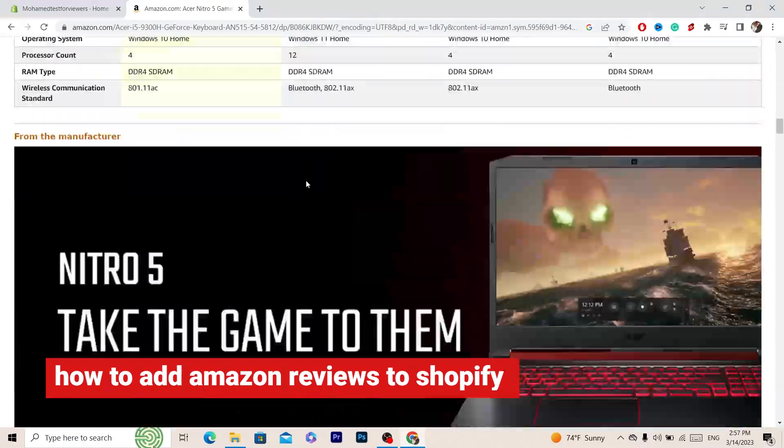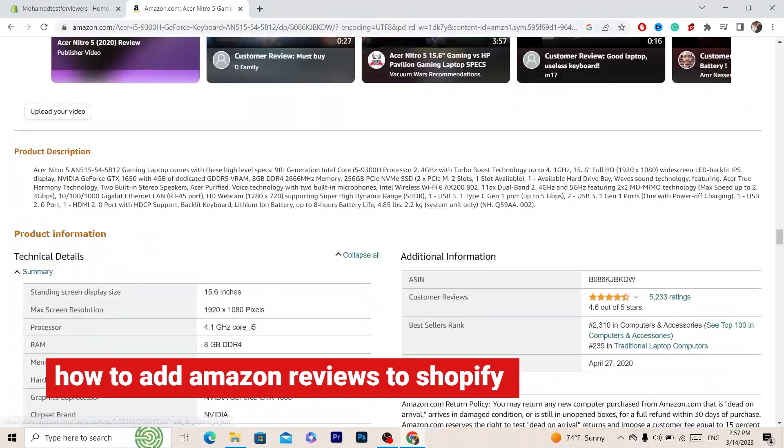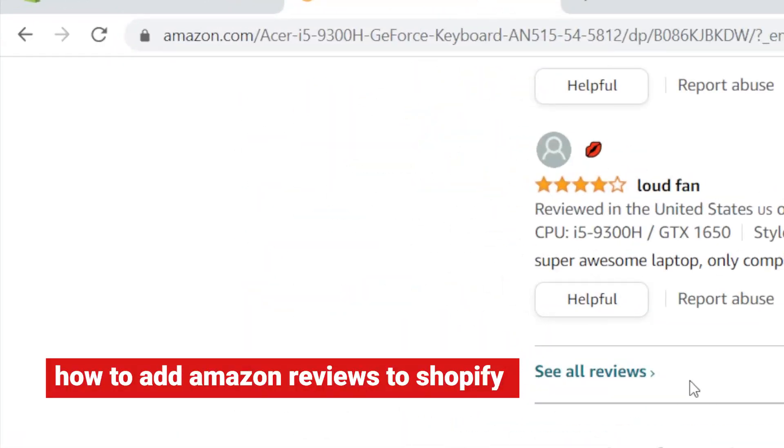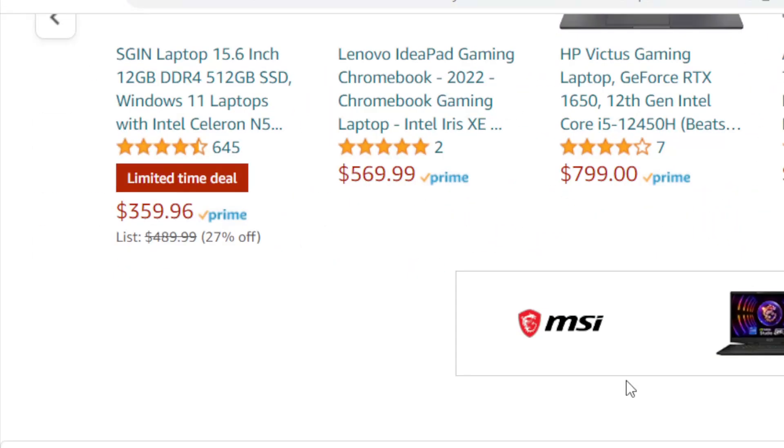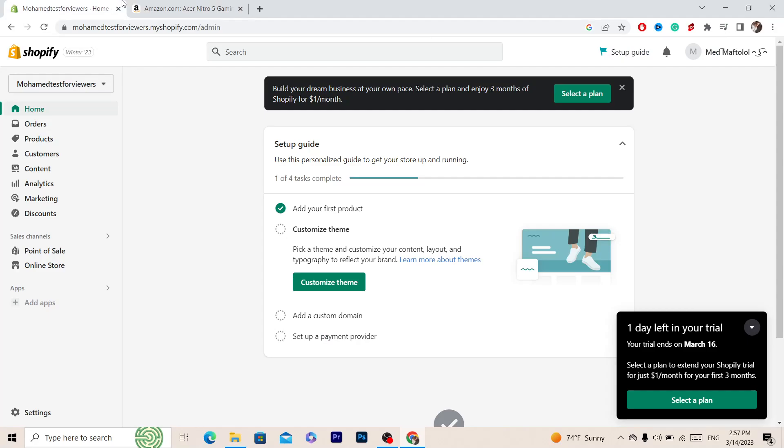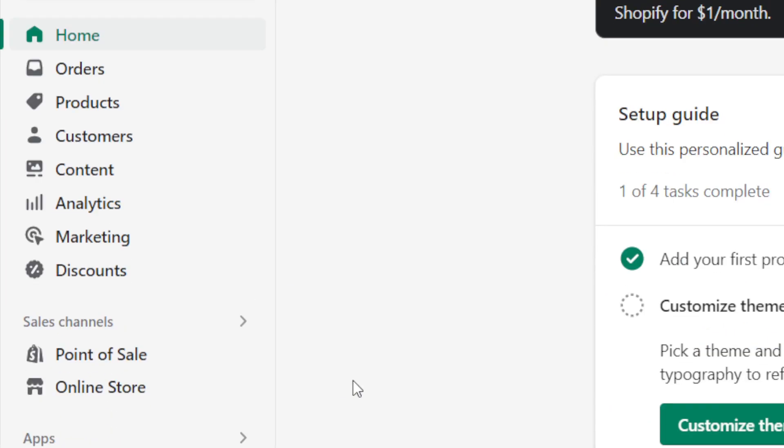In this video I'm going to be showing you how you can add Amazon reviews to your Shopify store. This is very easy and quick, all you have to do is follow these simple steps and you'll be able to add Amazon reviews to your Shopify store.